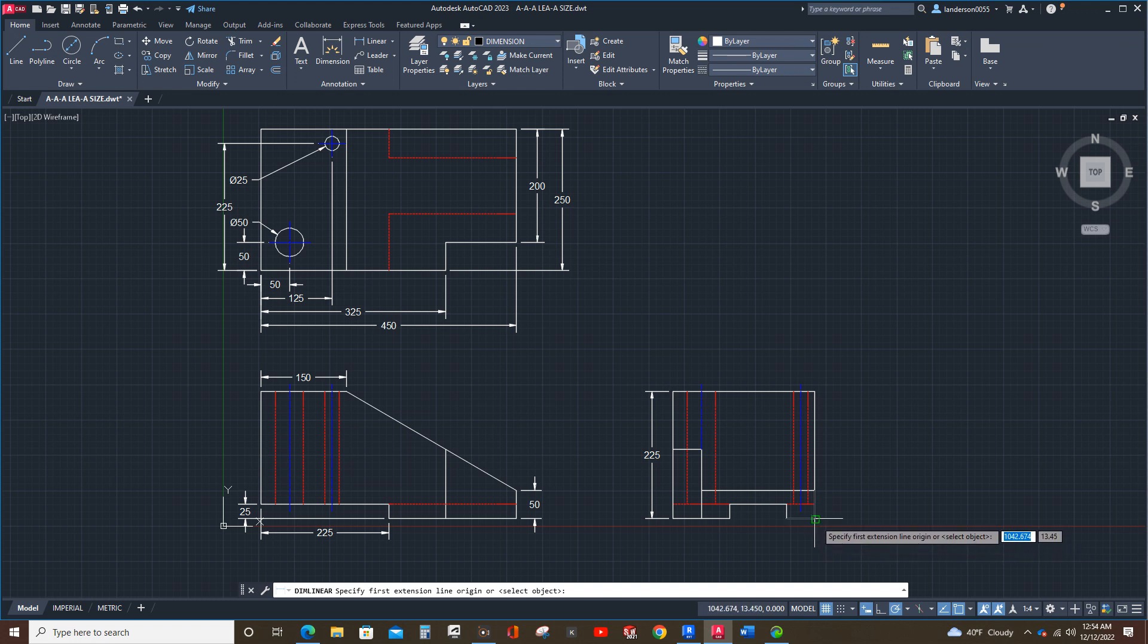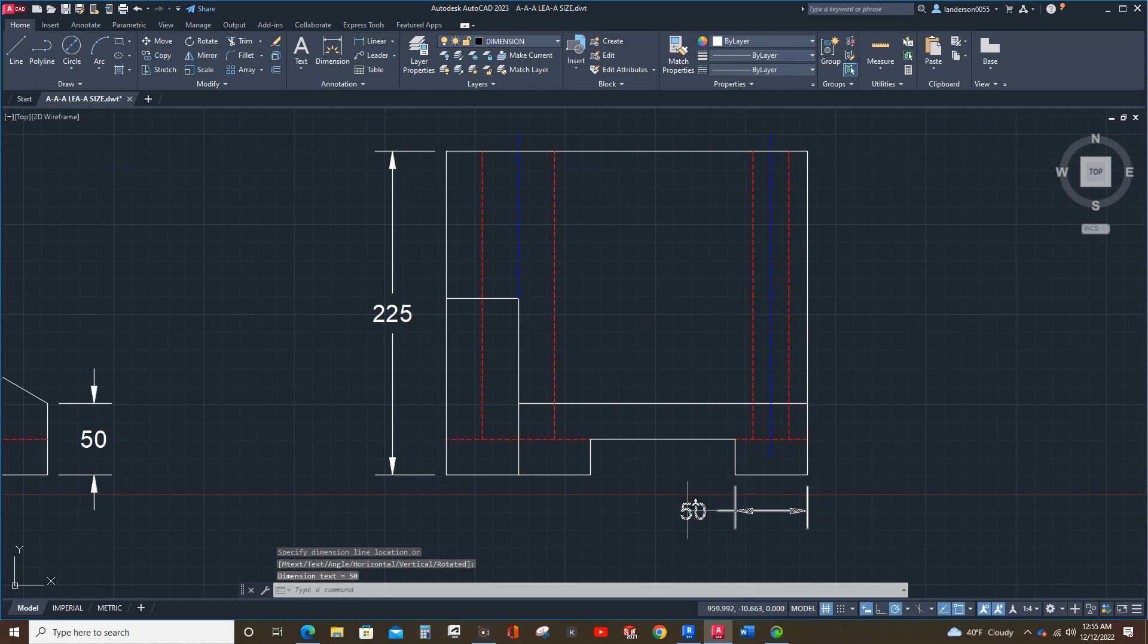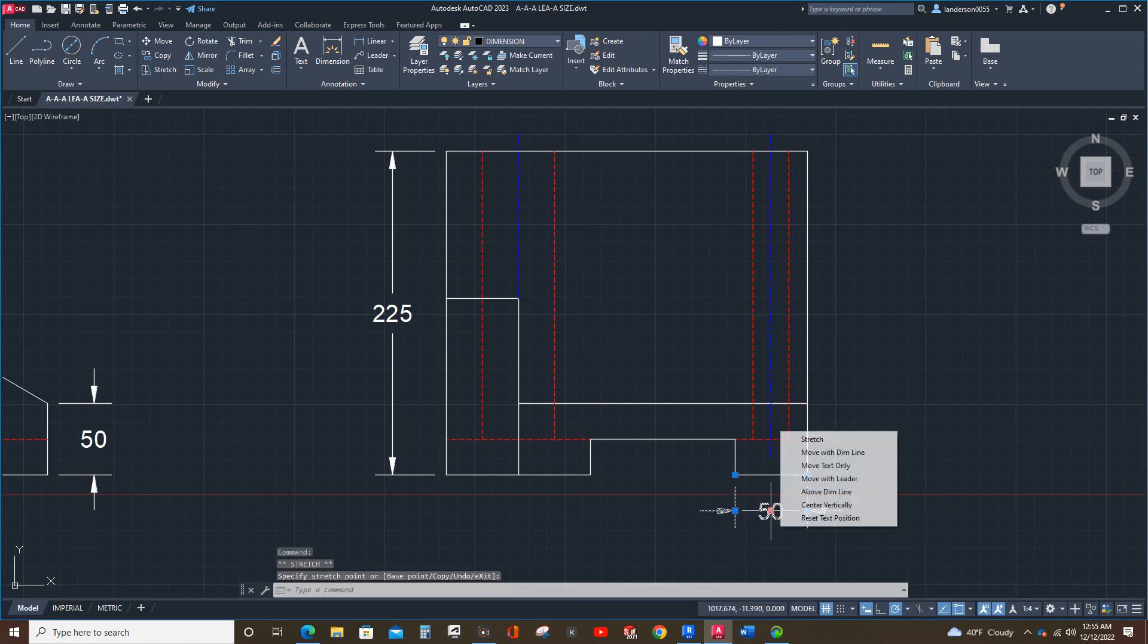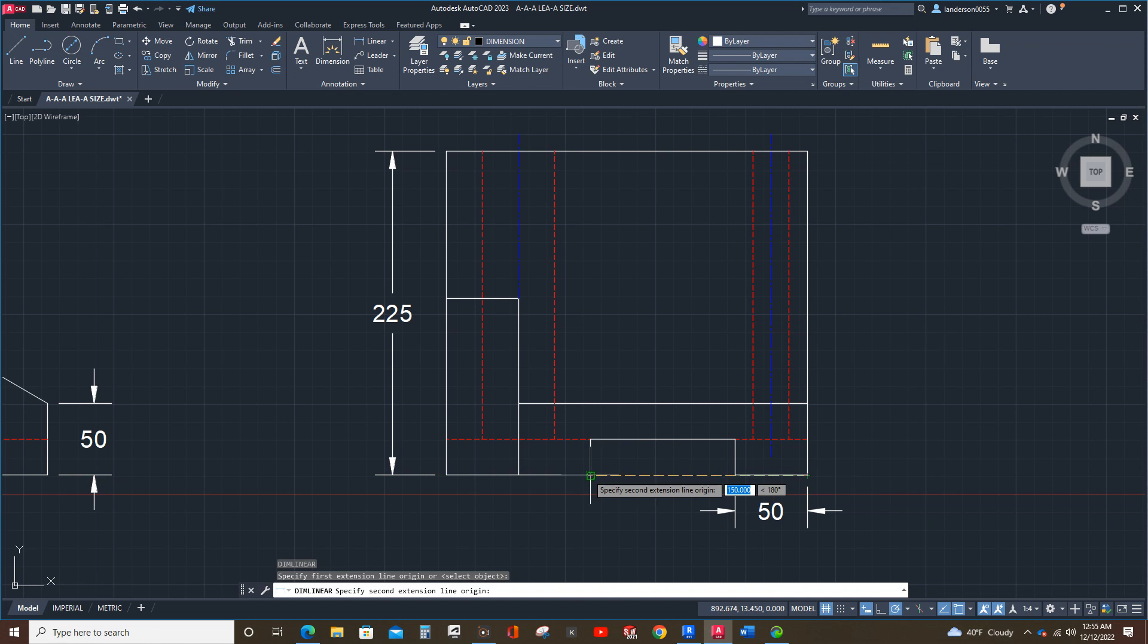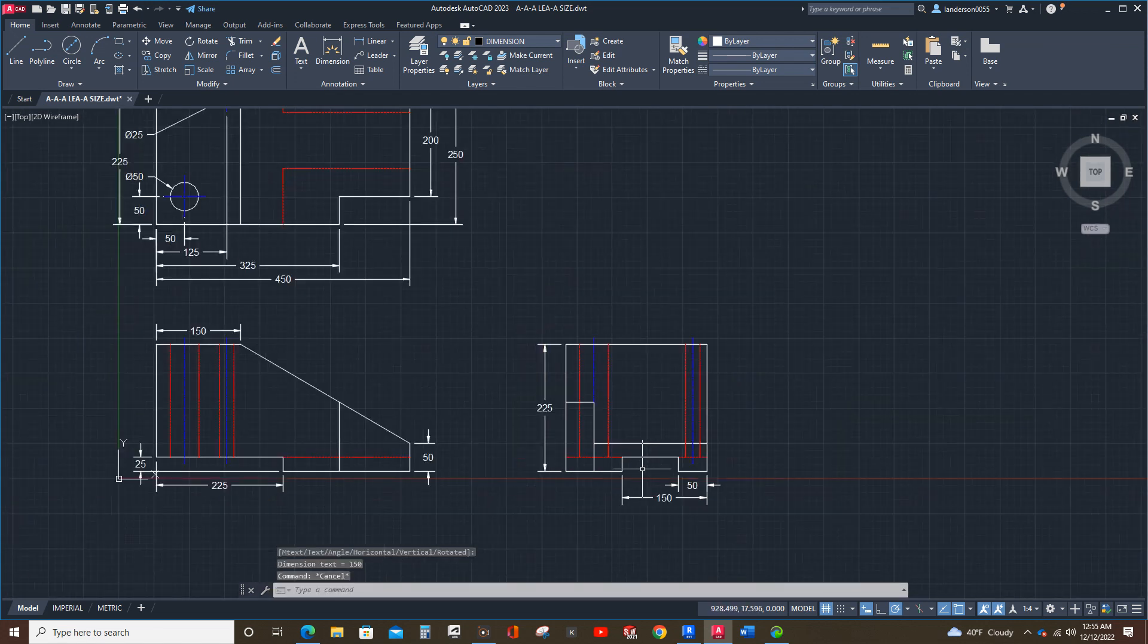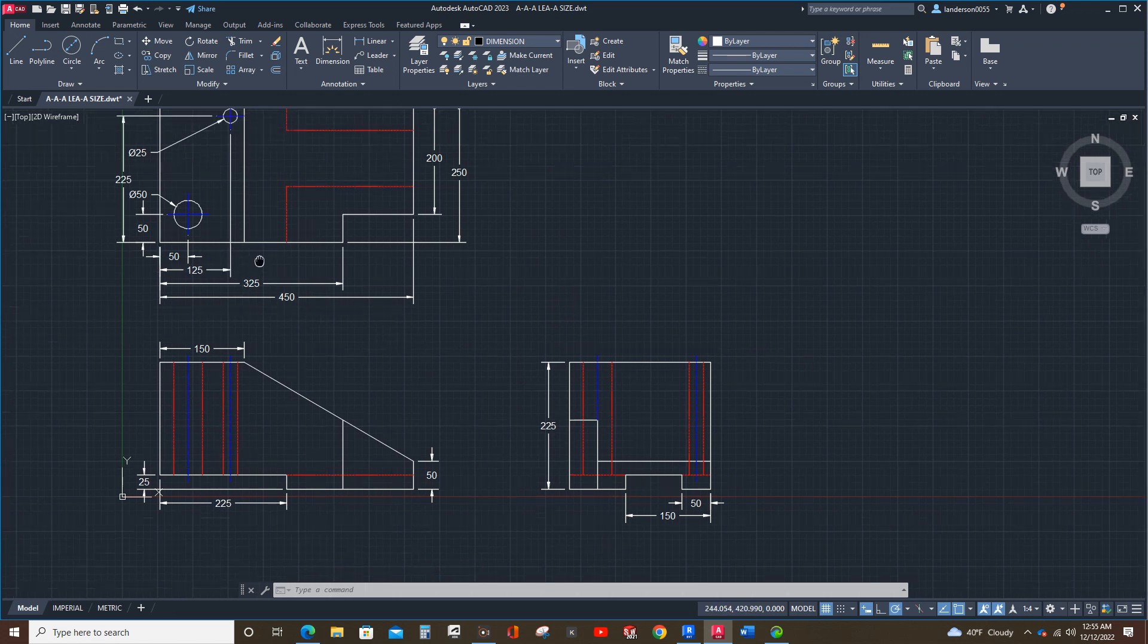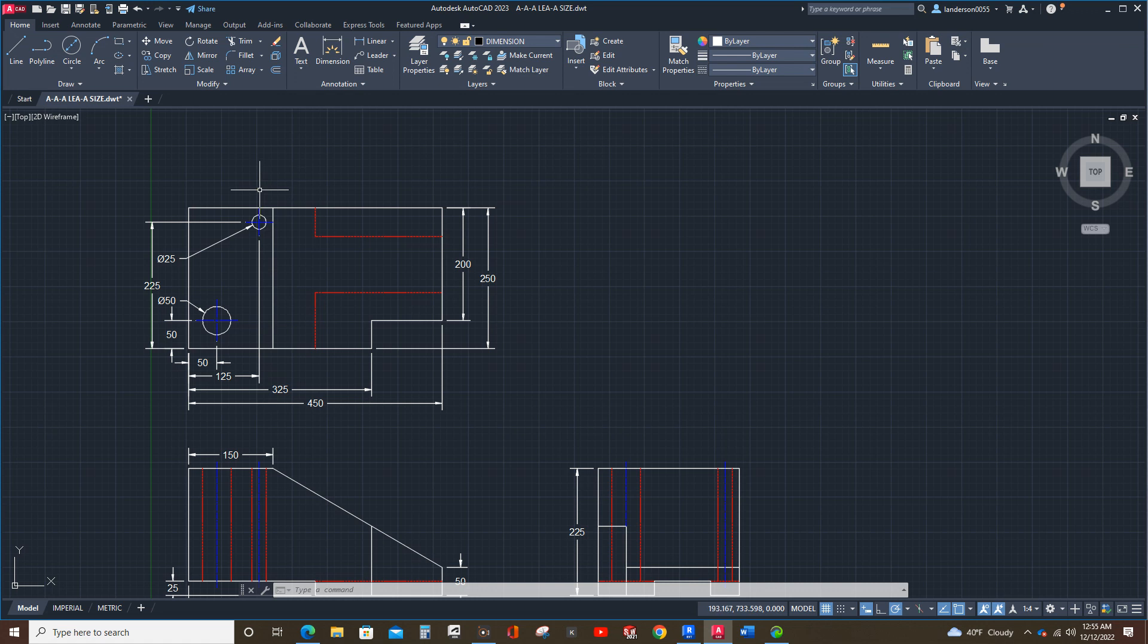Now, the rules for dimensioning state, you should have your dimensions between the views unless it's for the sake of clarity. It also says you should avoid using really long extension lines, okay? So, there are times when, you know, like this, okay? This dimension, I would probably even place it up here just to avoid having that really long extension line, okay?